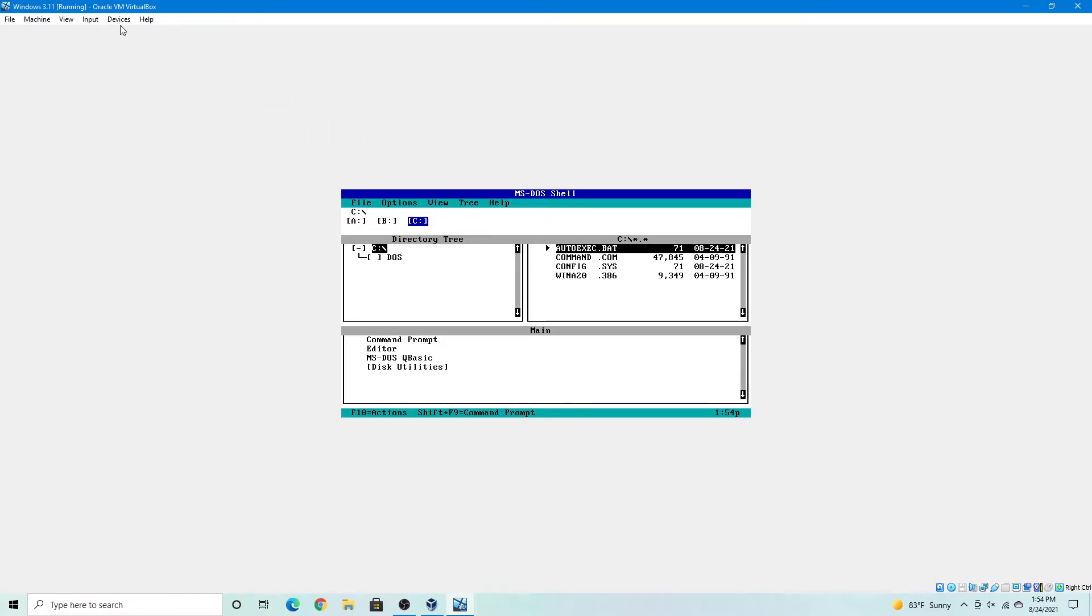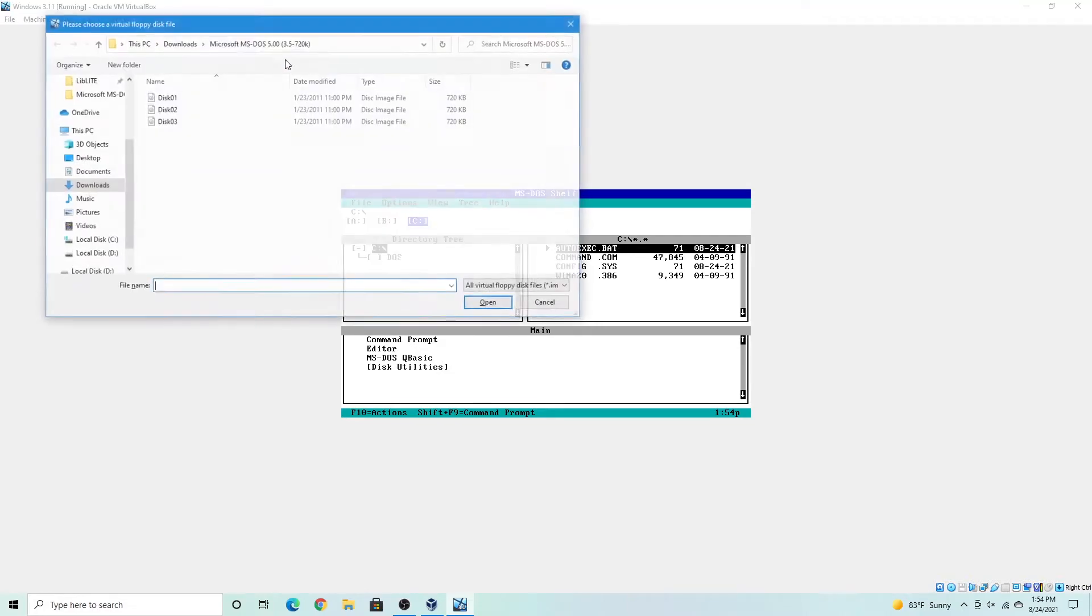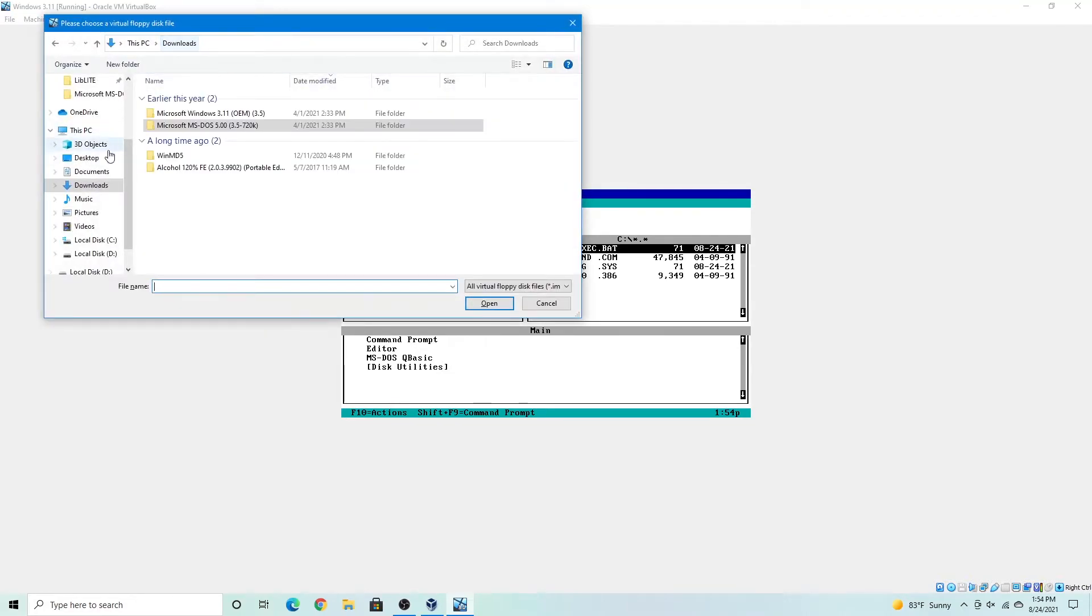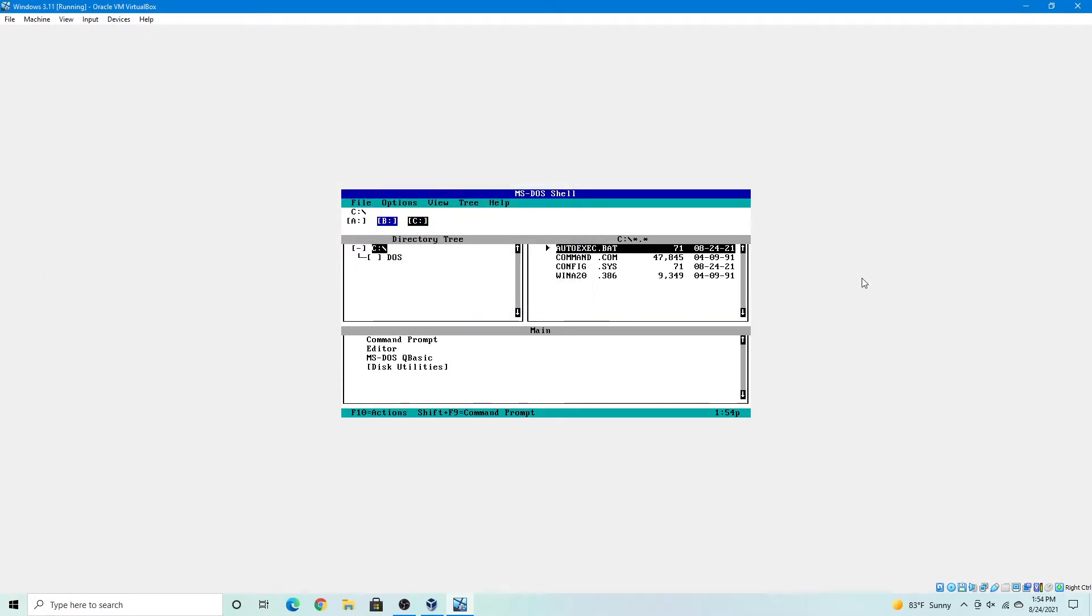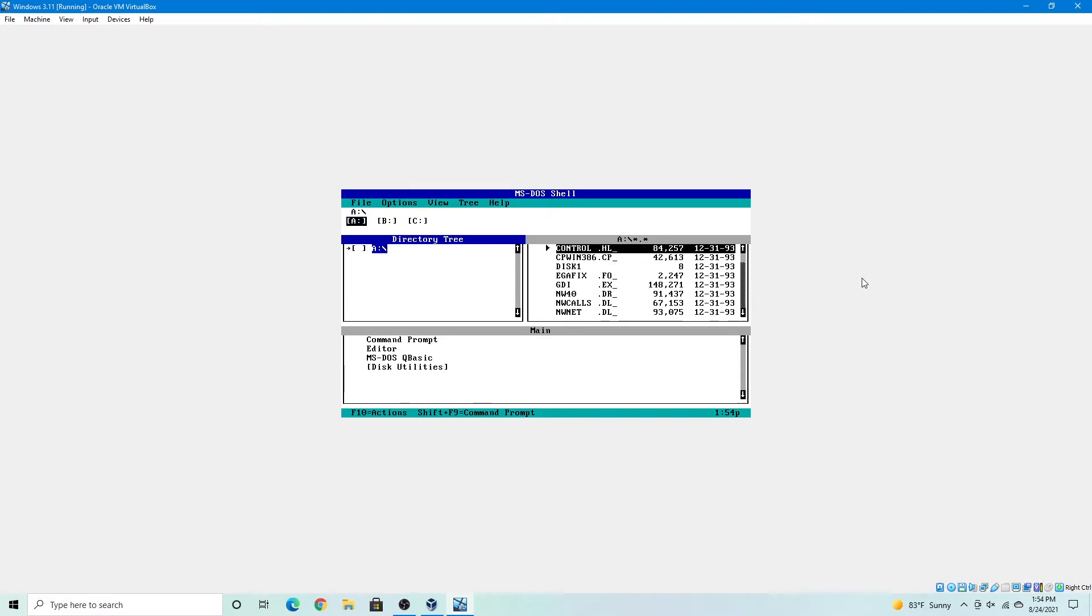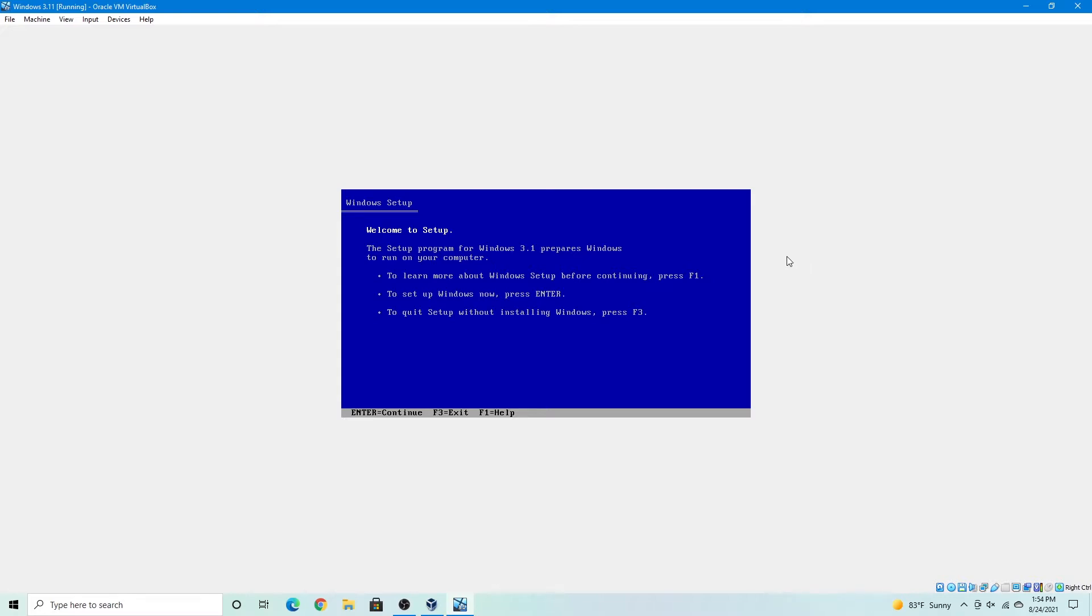So to install Windows 3.11, we're going to choose a disk file. And I'm going to go to my Windows 3.11 folder and open disk 1. So now I'm going to navigate to the A drive. Press tab until you reach this tab. Now I'm going to select setup.exe to enter the Windows 3.11 setup.